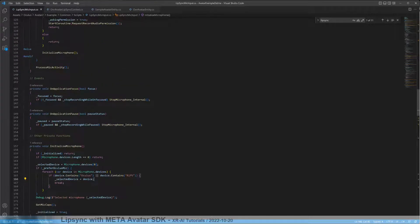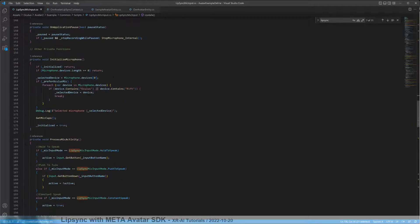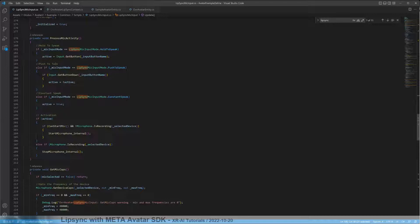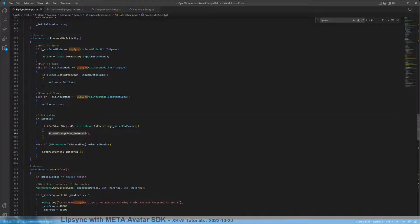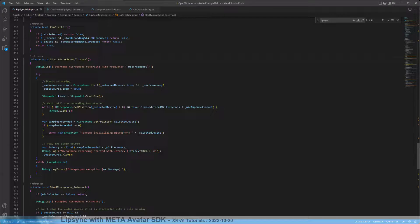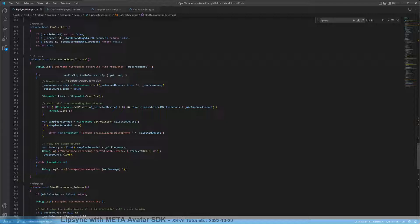The major thing happens in the ProcessMicActivity. ProcessMicActivity handles whether we are recording at the moment or not. In the end, if we are currently recording — meaning the lips should move — then we are calling the StartMicrophoneInternal method, which is the major part of this script. It starts capturing for 10 seconds from the selected microphone. This is recorded to the audio source clip. I'm not exactly sure why the loop is true, but this is how the sample is working.